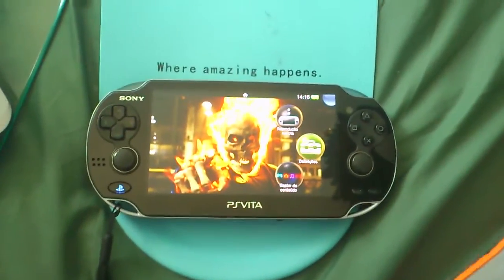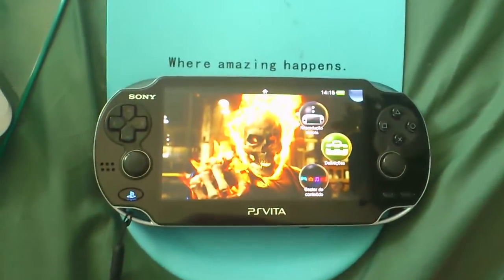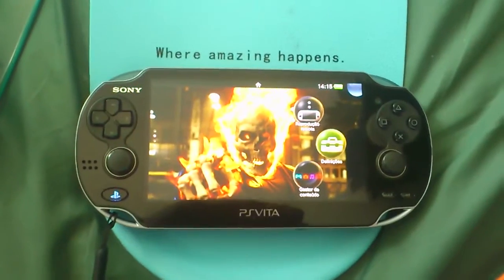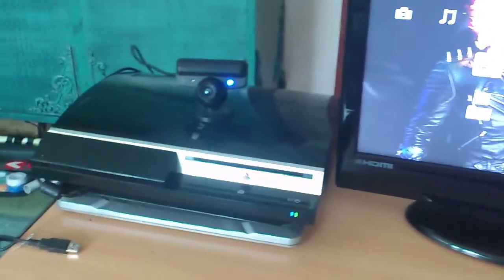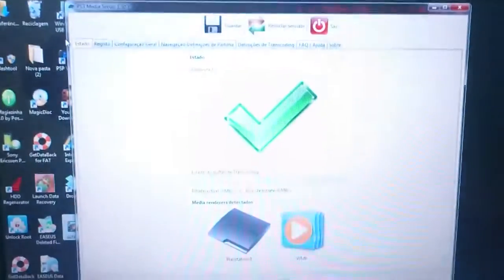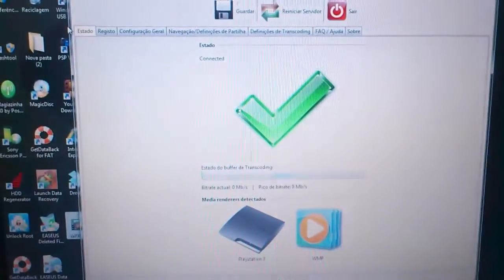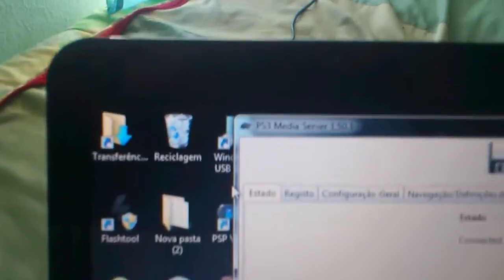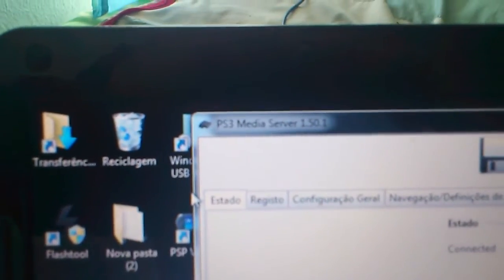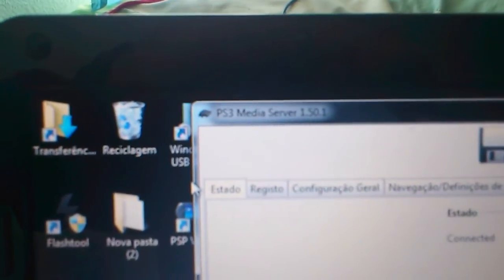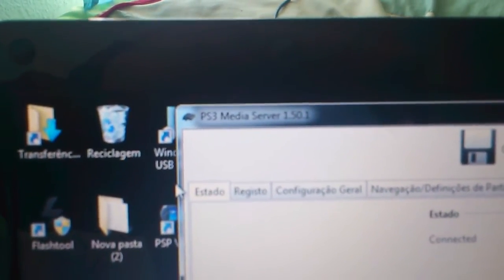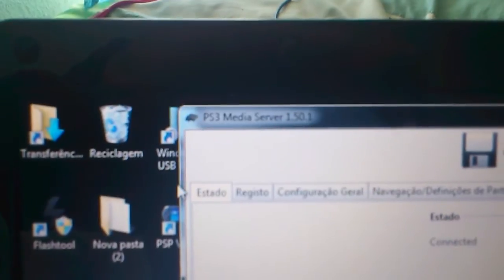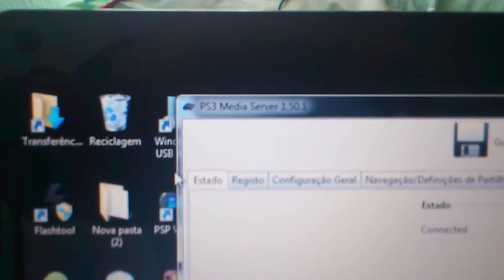Hey, what's up guys. Today I'm going to show you how you can use your PS Vita to access your PS3 and your PC. First, you need to install on your PC PS3 Media Server 1.50.1.